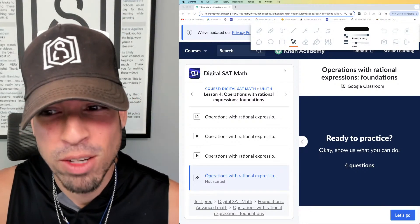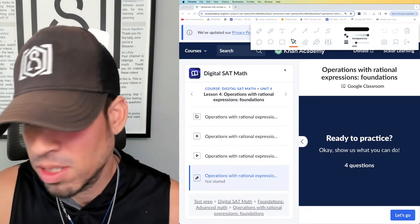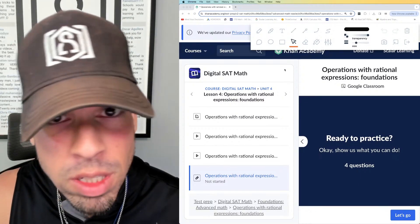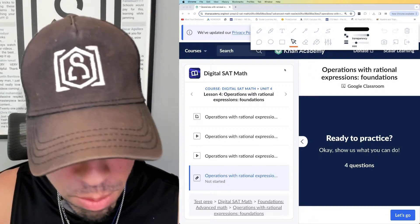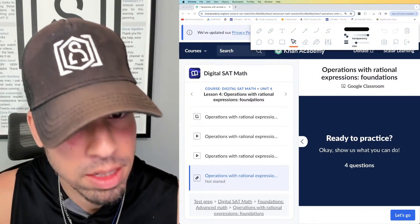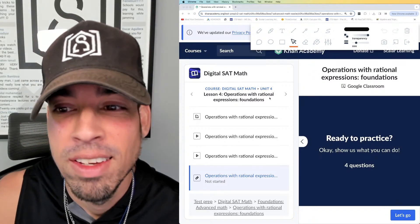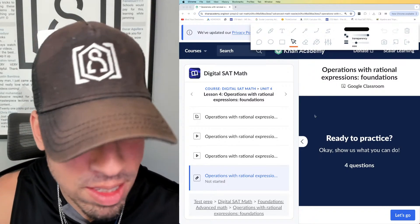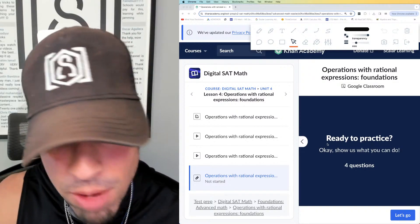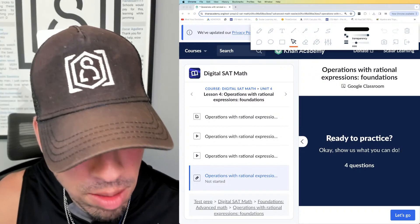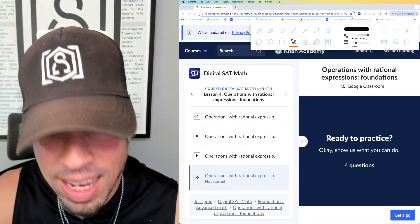What's up everybody, welcome back to another live stream from the Scalar Learning channel. I'm rocking the old school Scalar Learning hat from way back in the day, like seven or eight years ago. I hope you guys like that.